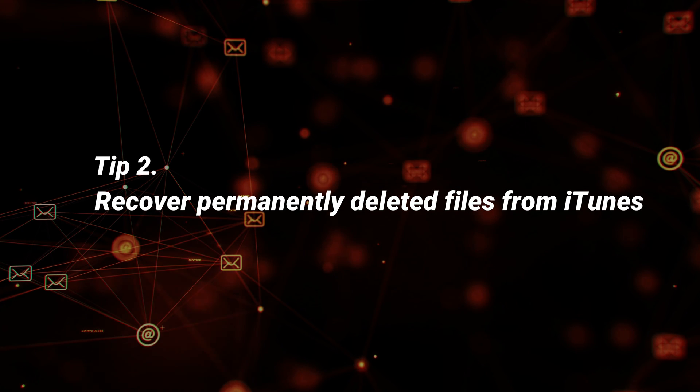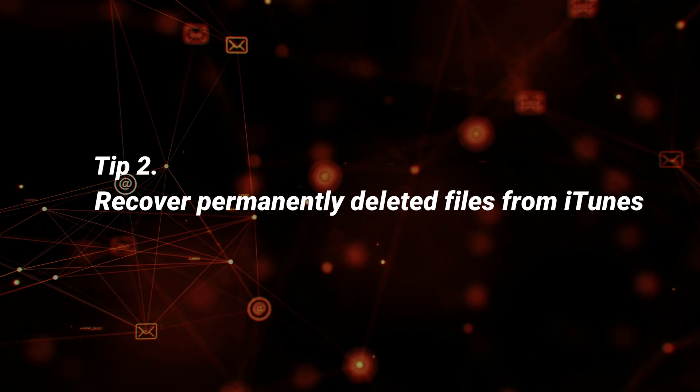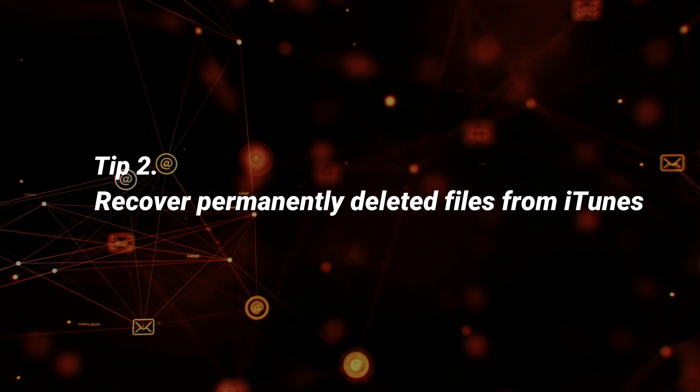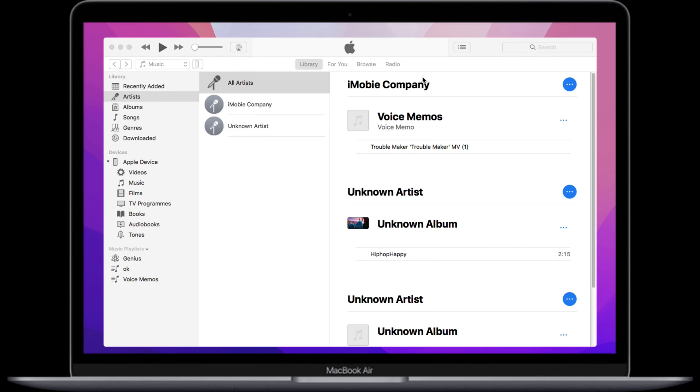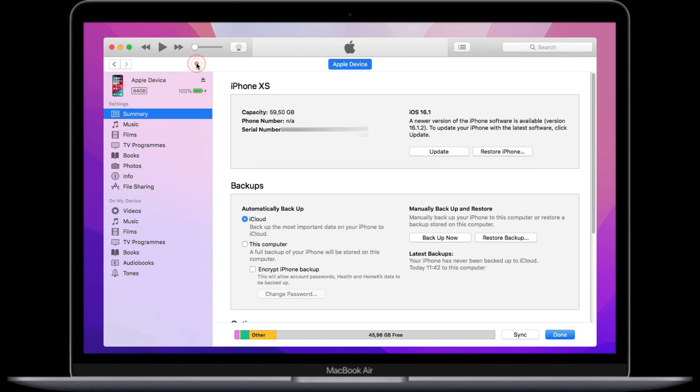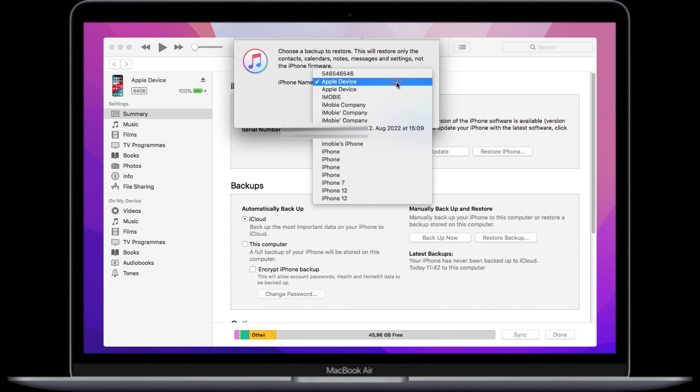In the second tip, we will show you how to recover deleted files on iPhone from iTunes. Run iTunes or Finder on your PC or Mac and connect your iPhone via USB. Click the device icon on the top left corner. Click Restore Backup and select one to restore. iTunes will restore your iPhone automatically.